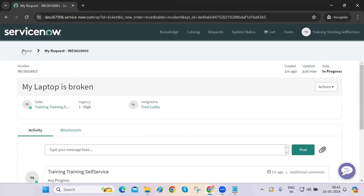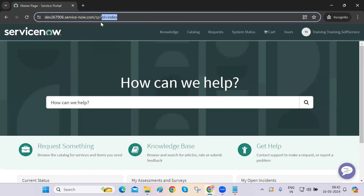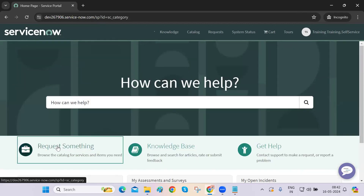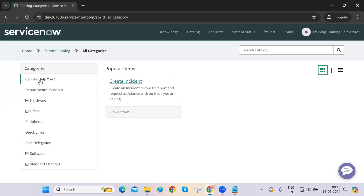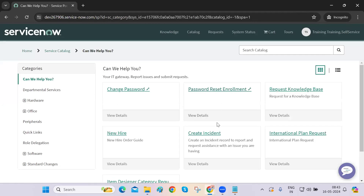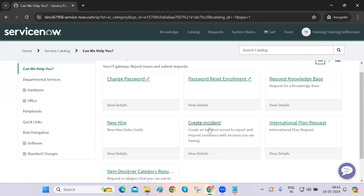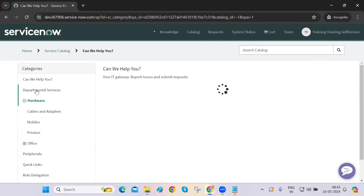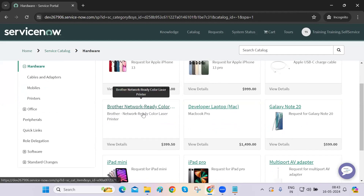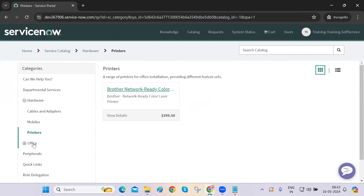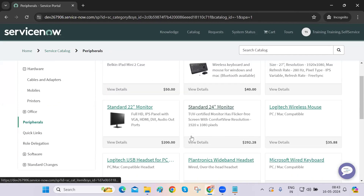End users actually come to this portal screen — we call it a portal or landing page for end users who don't have specific privileges. They can request anything here: a new laptop, a leave request, anything. They can request a password reset, click on the new hire form, request hardware items — a new device, a laptop, a charger replacement — from mobile, printers, office peripherals, and more.